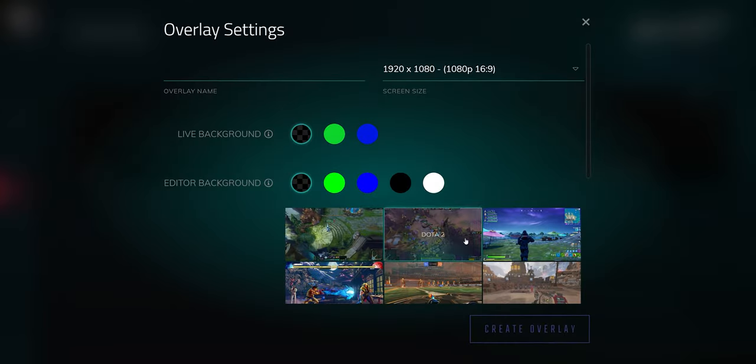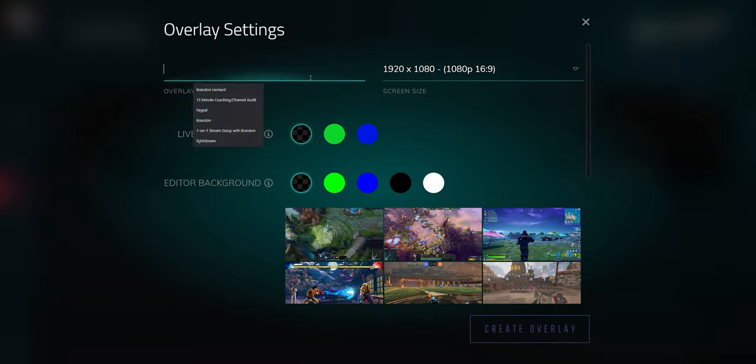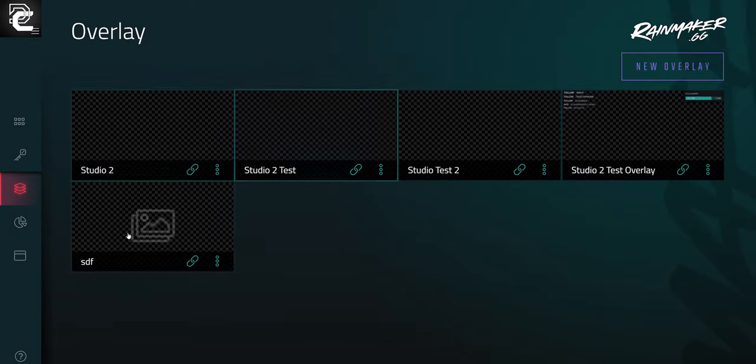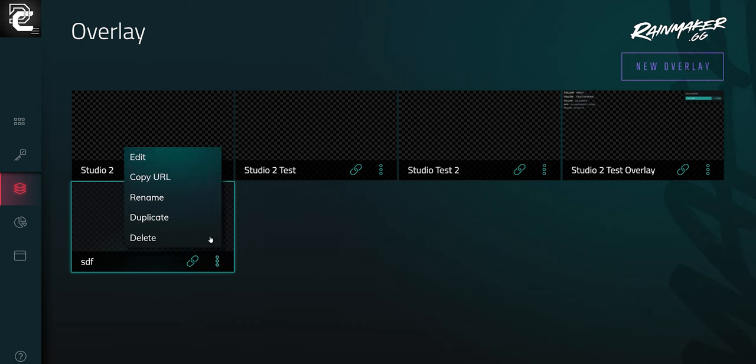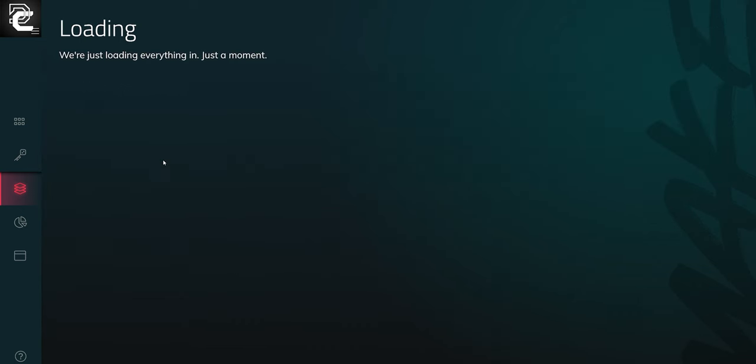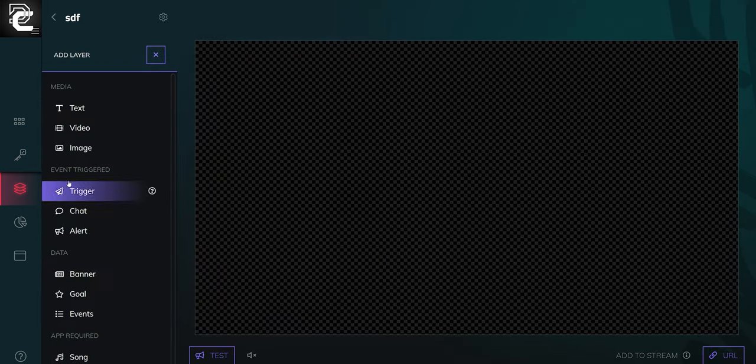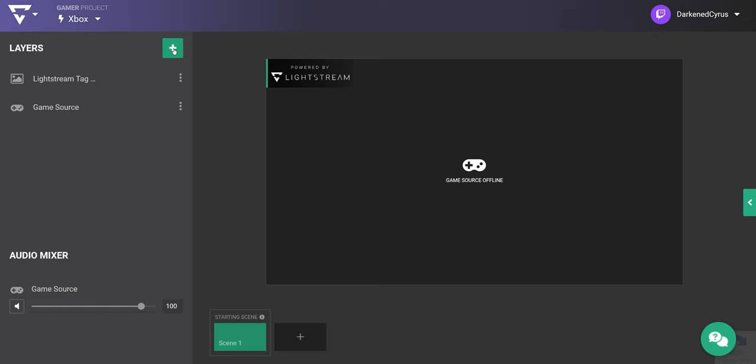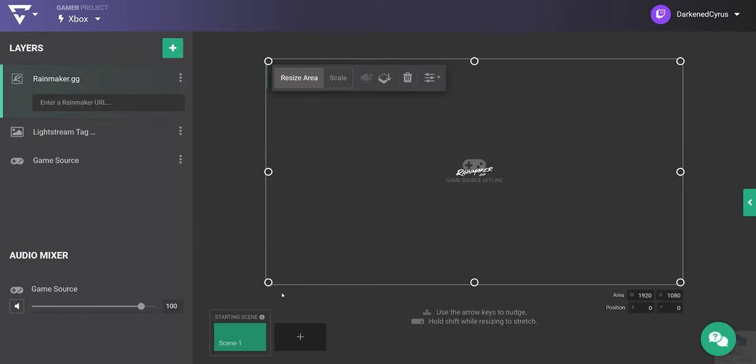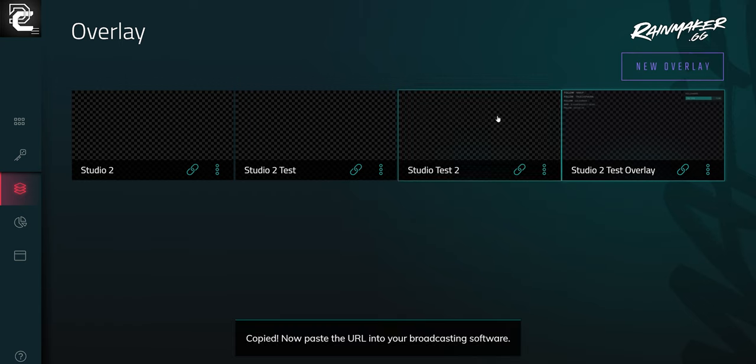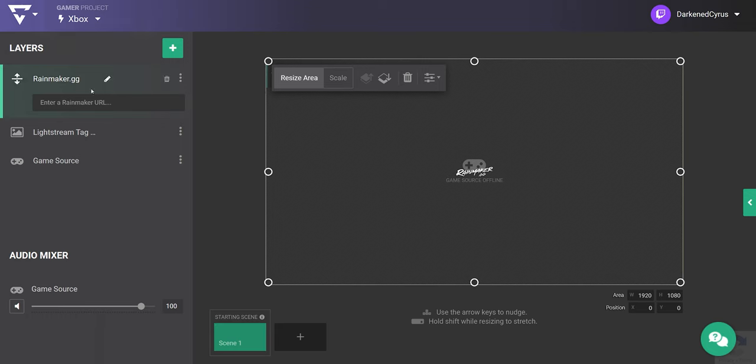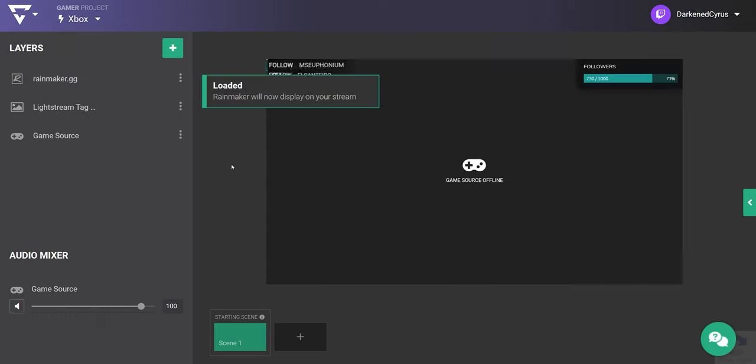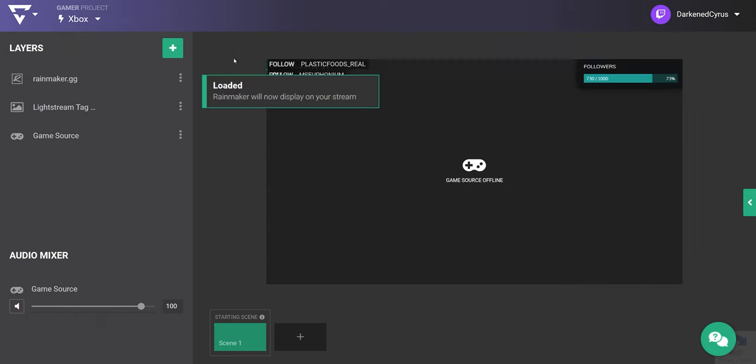Rainmaker is a full overlay editor that supports interactions like alerts, tipping, as well as a chatbot. I've already set up an overlay on Rainmaker.gg, so this is a snap to add to my project. All third-party integrations, including Rainmaker, are web-based, so just copy the URL from whatever integration you want to add and paste it here to load it into your project.